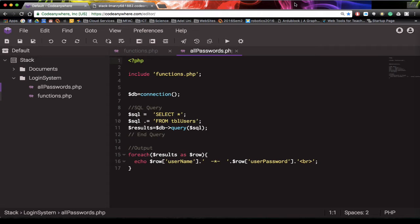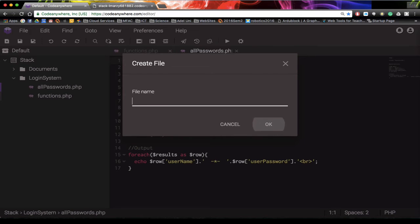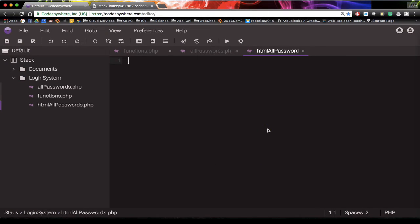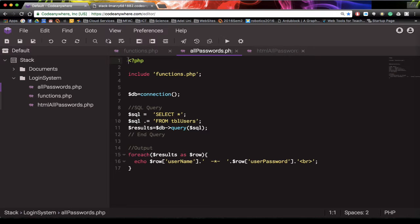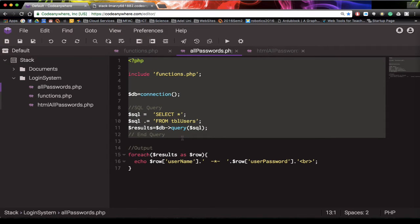In this session we're going to look at formatting our output from our previous tutorial. Currently we have an all passwords PHP script which connects to our database, queries for all the users, returns the query and stores the results, then runs an output for each and echoes that back to the user. We're going to develop this further by creating a new file called HTML all passwords dot PHP.